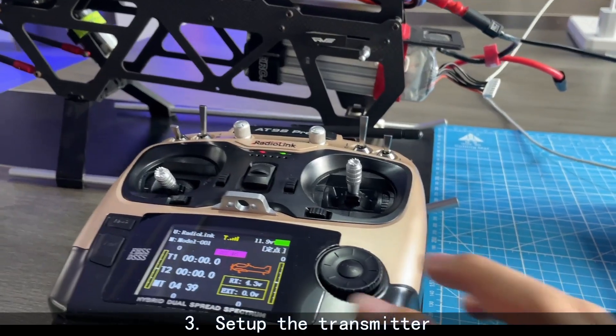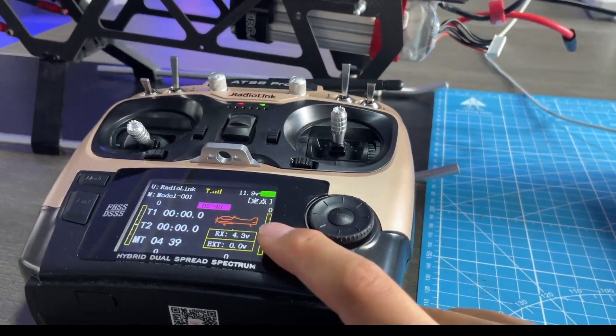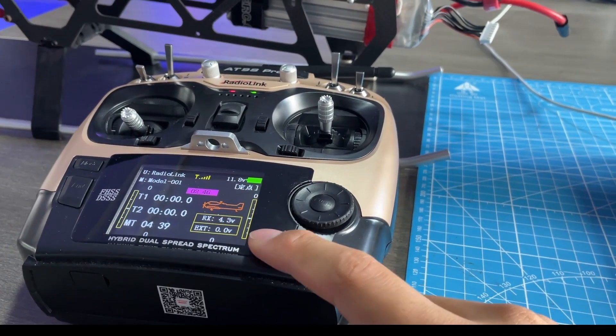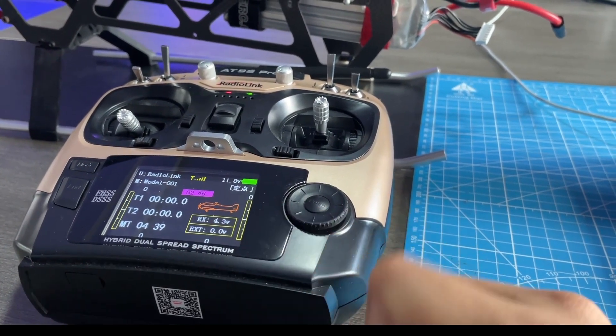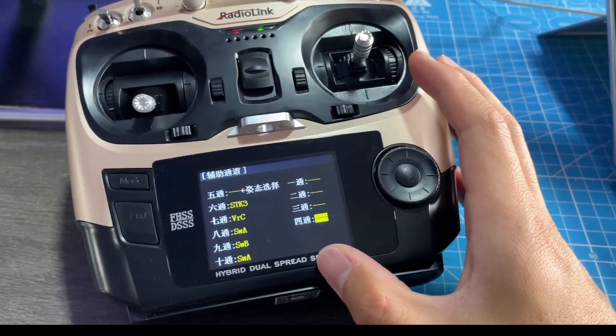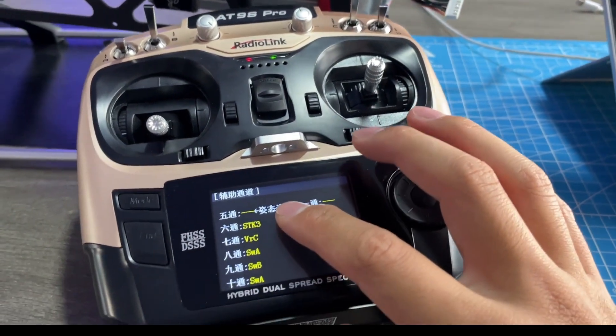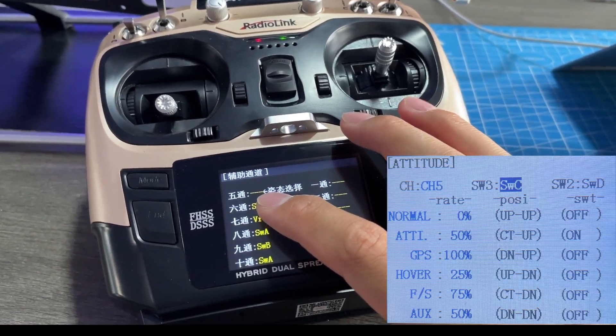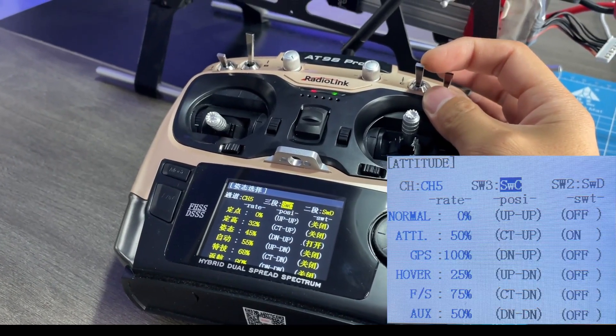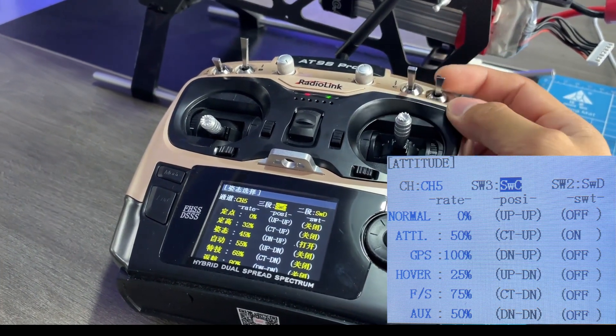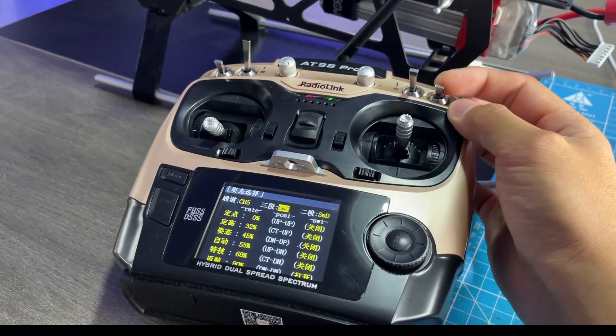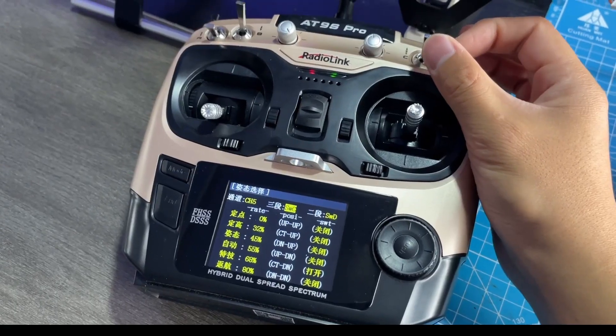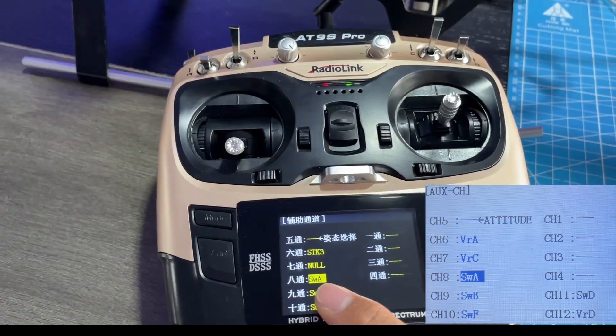Third, set up the transmitter. Add a new model. We need to save Channel 5 and Channel 8 in AUX Channels. The flight mode can be controlled by Channel 5 with two switches. And assign a switch to Channel 8 to work as a safety switch.